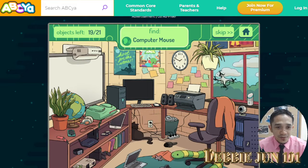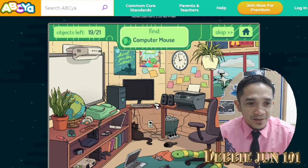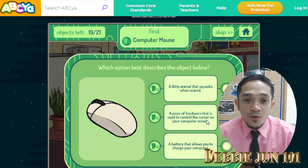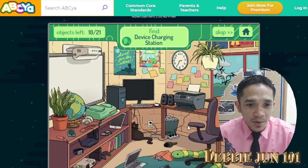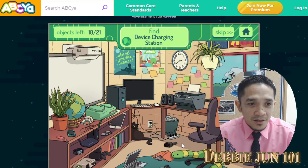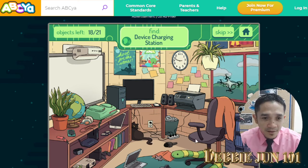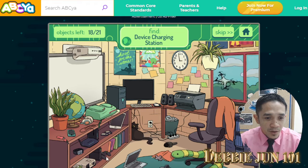Computer mouse — look for the computer mouse. It's here beside the computer. A computer mouse is a piece of hardware used to control the cursor on your computer screen. Click. Next is device charging station — which is the device charging station? Where is it? Can you help me find it? Maybe this one? No, it's not.